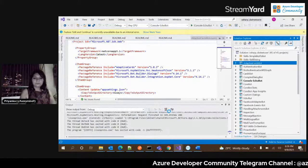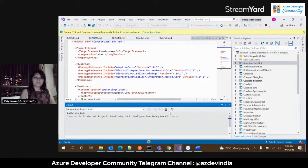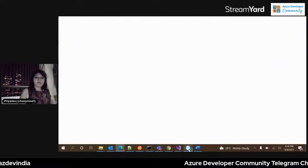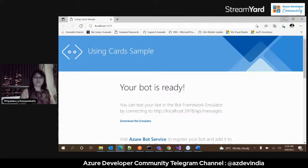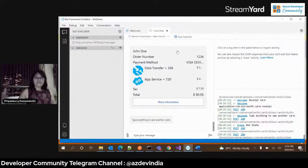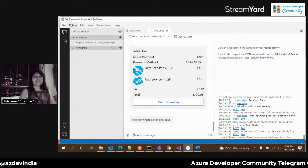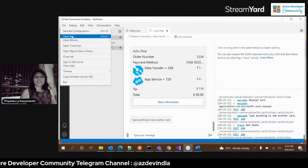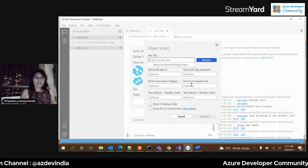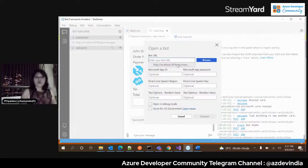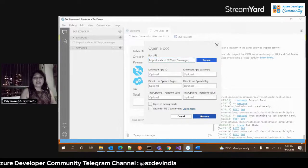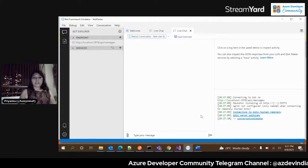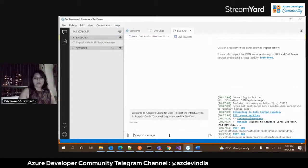Just a word about the Bot Framework Emulator: it enables you to test your bot. You can have different bot websites running on different ports, create new bot configurations for each port, and save them. You can open a bot config file, or since most demo code runs on the same port and endpoint, just click connect with the same API/messages URL. Now this is the adaptive cards bot.